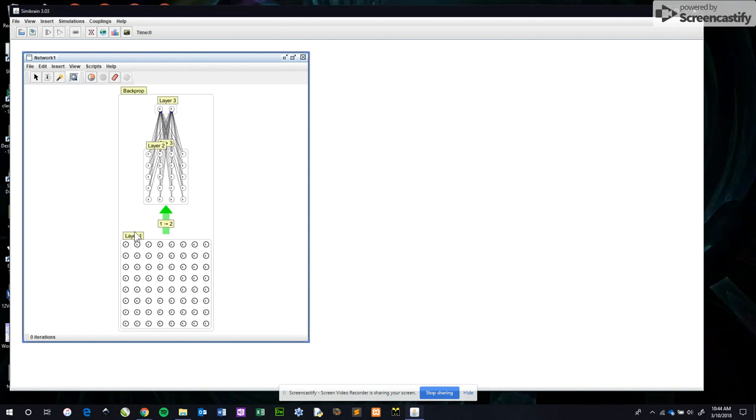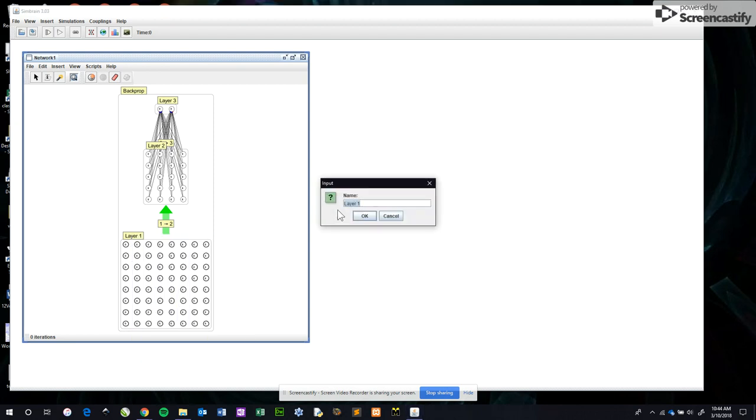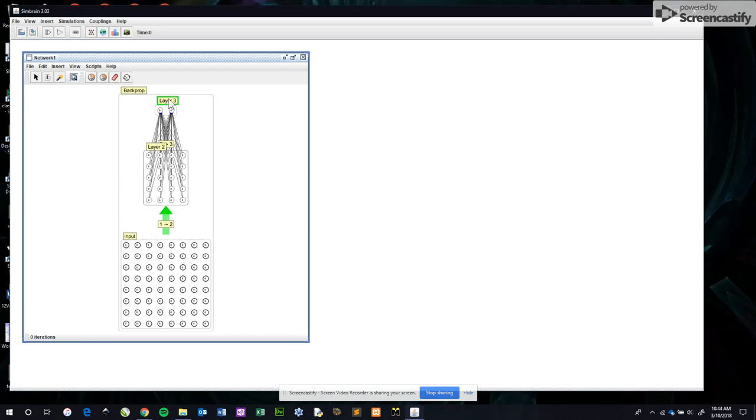This layer here, right-click, rename group. Here's my input layer. You'll notice it has 8 by 8 or a 64 input grid. This is my output layer.